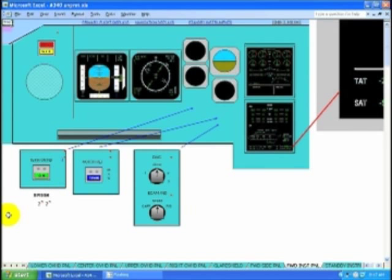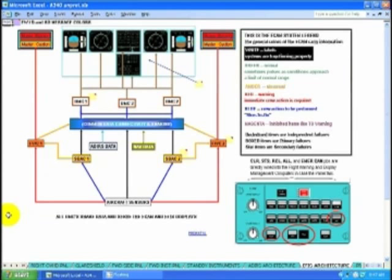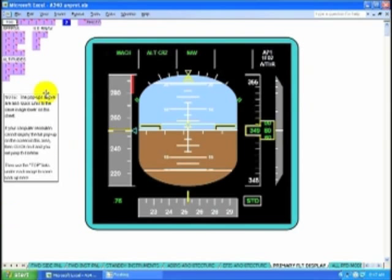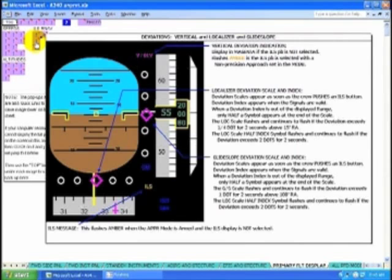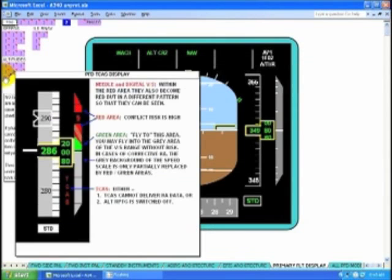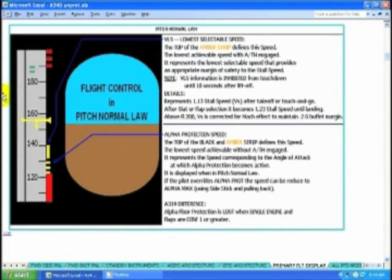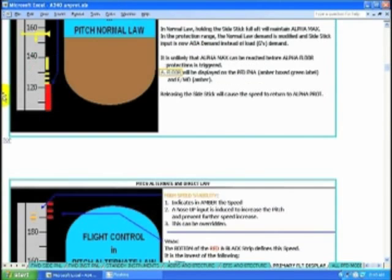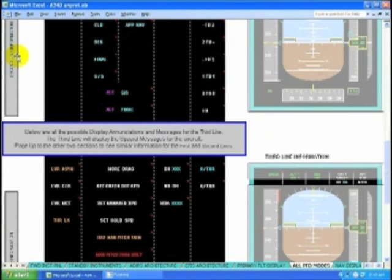Forward instrument panel — standby instruments, EFIS architecture, EFIS architecture, primary flight displays, and so much more. Flight mode enunciator area: we have five columns in three rows, and we have all the possible messages explained.